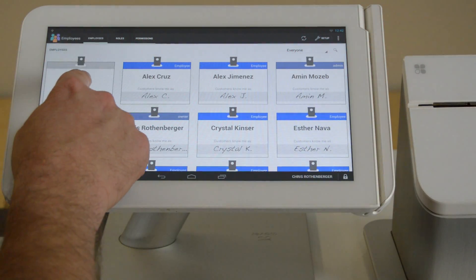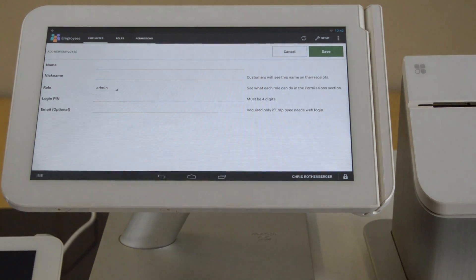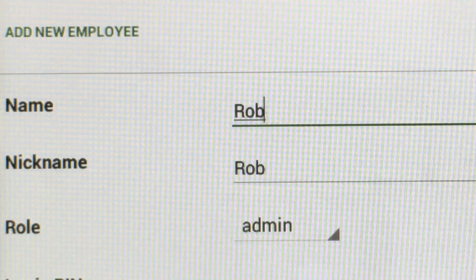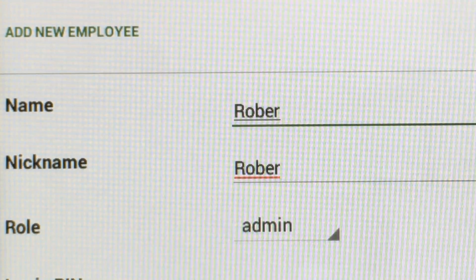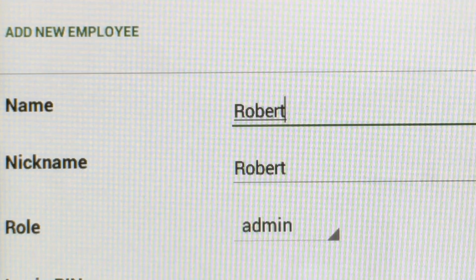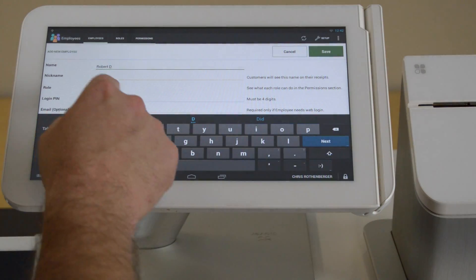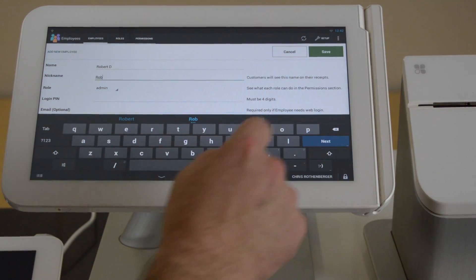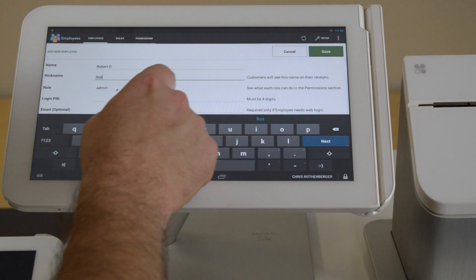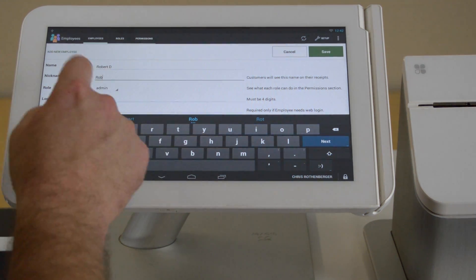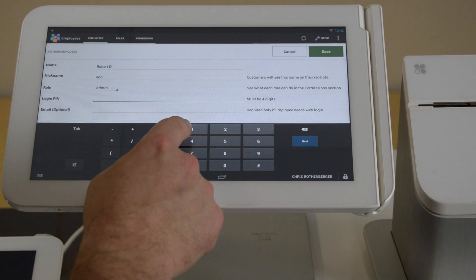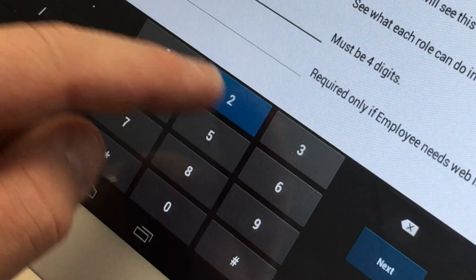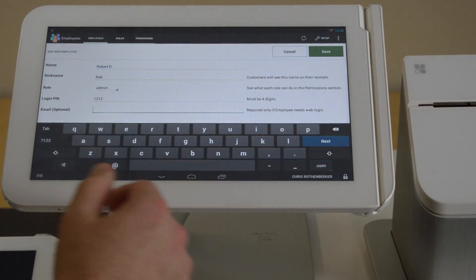But let's go ahead and add a new employee. I'm going to be the new employee. My name is Robert, and we're going to put my last name as D. And then down here, we're going to click on changing this to Rob because that's the nickname. I'm going to give myself a login pin to get into Clover, and I'm going to say 1212. And email address, if needed, that's optional.